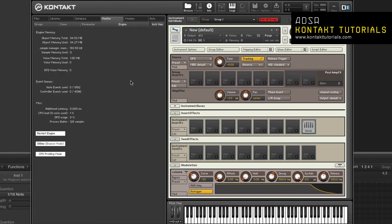Engine view displays an overview of system resources such as memory, event queues, additional latency, CPU load, DFD usage, and process buffer.